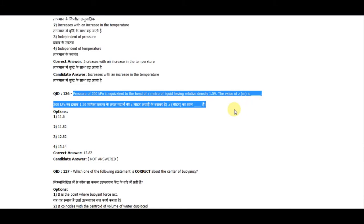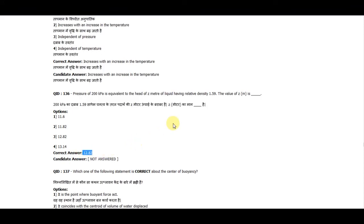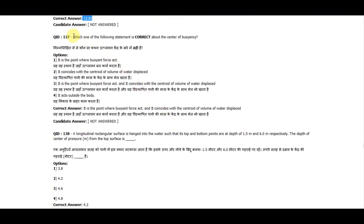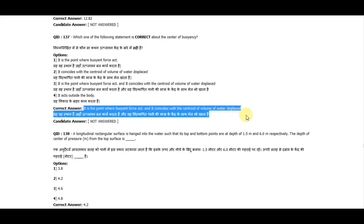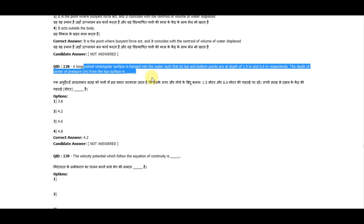Question 136: A pressure of 200 kPa is equivalent to a head of h meters of liquid having a relative density of 1.59. The value of h is 12.82. Question 137: Which one of the following statements is correct about the center of buoyancy? It is the point where the buoyant force acts, and it coincides with the center of volume of the liquid displaced.